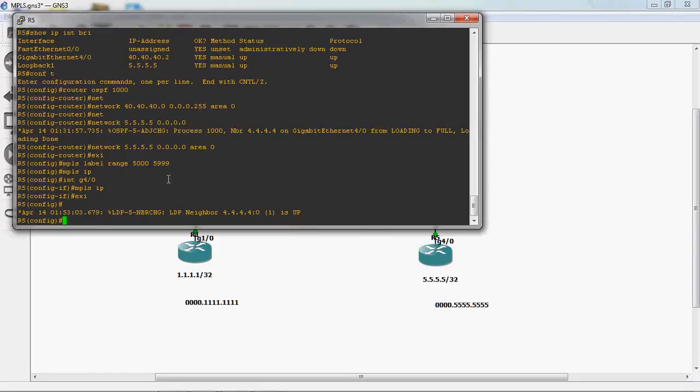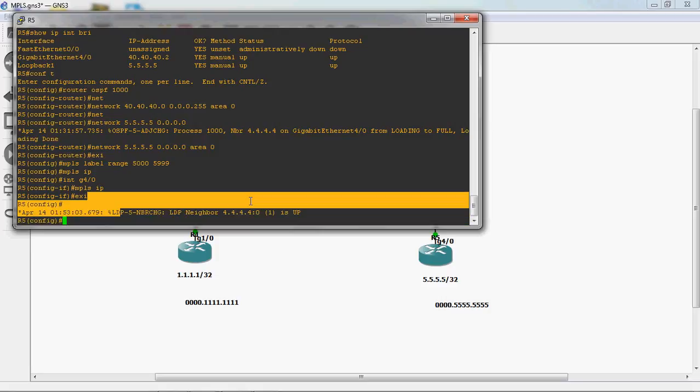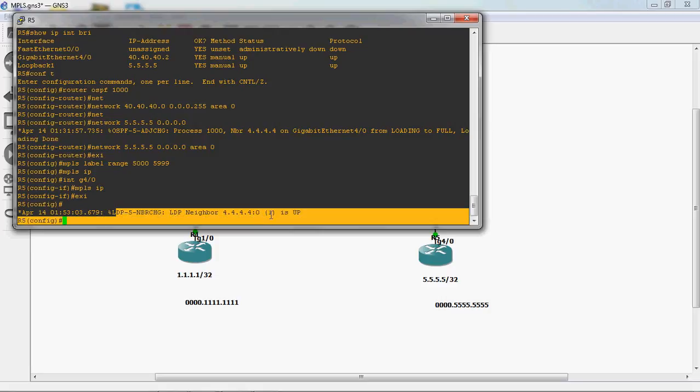With just two simple commands you can configure MPLS, but in the backend there are a lot of processes going on. Once you enable MPLS, it automatically enables the LDP protocol — Label Distribution Protocol. Each and every router configured with MPLS automatically forms LDP neighbor relationships.